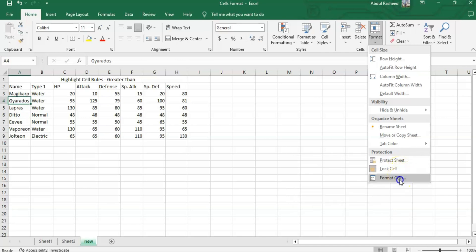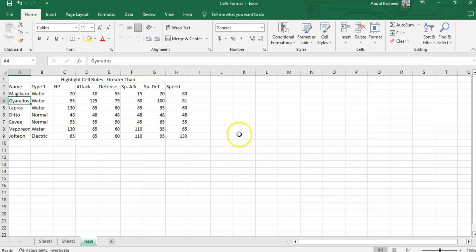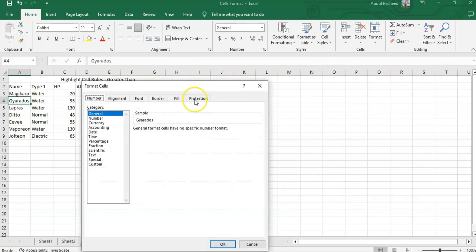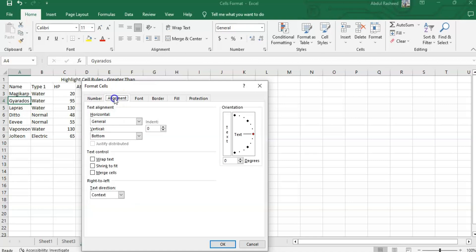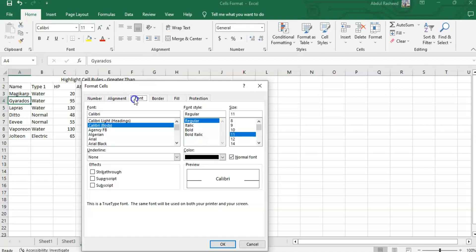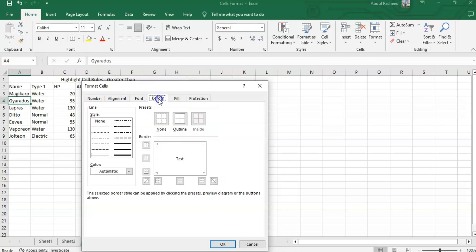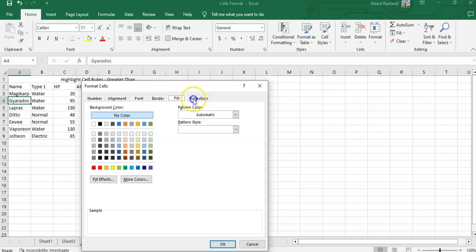Format Cells is another entire menu which we have seen here. If we click here, this menu can be found from there as well. This has Number, Alignment, Font, Border, Fill, and Protection - different options.